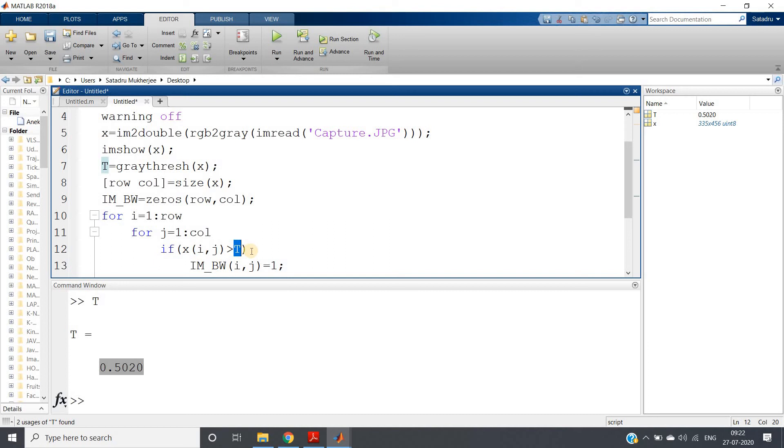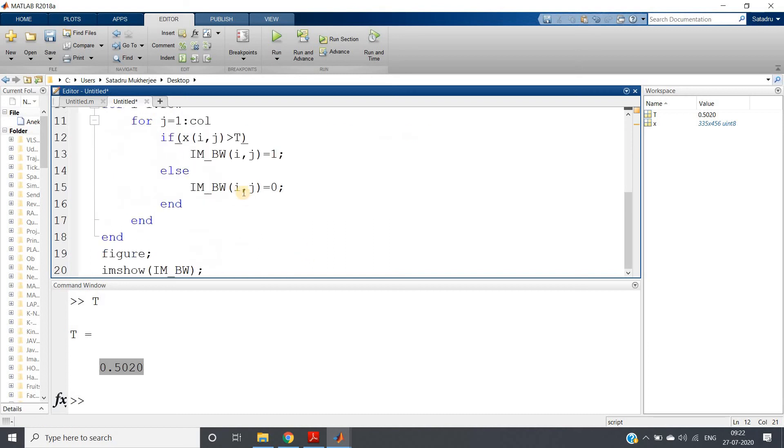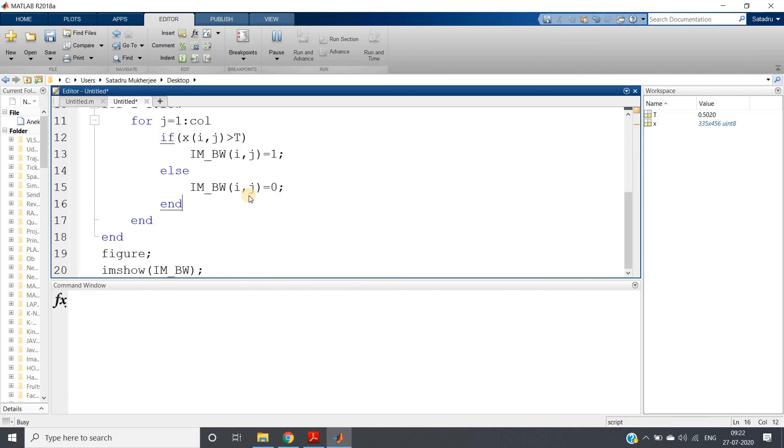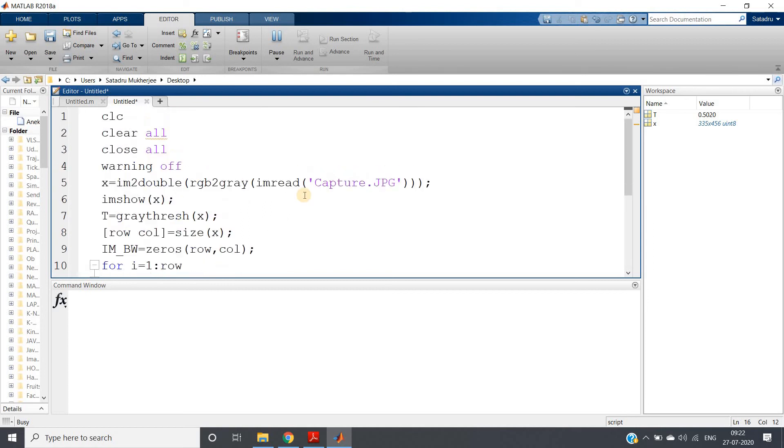And then here we can write like this: if x(i,j) greater than t, then map to 1, else map to 0. All right, now let us run this whole code and let us check whether we are getting the thresholding operation or not. So it will take some time.